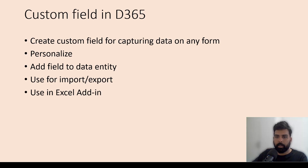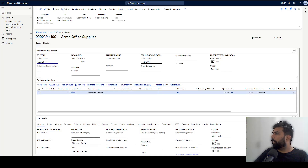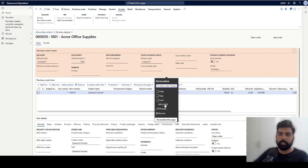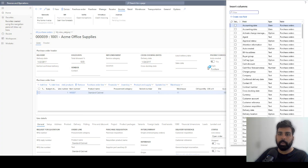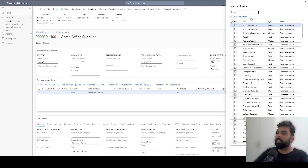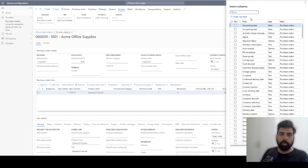Before I start talking about this custom field, let's see where this field is available in D365. I am on the purchase order form and if I right-click and personalize my purchase order header, selecting the 'Add field' option gives me a list of fields I could add to personalize my view. On top of that, there is a new option available which is 'Create new field' — that is what we are going to talk about today.